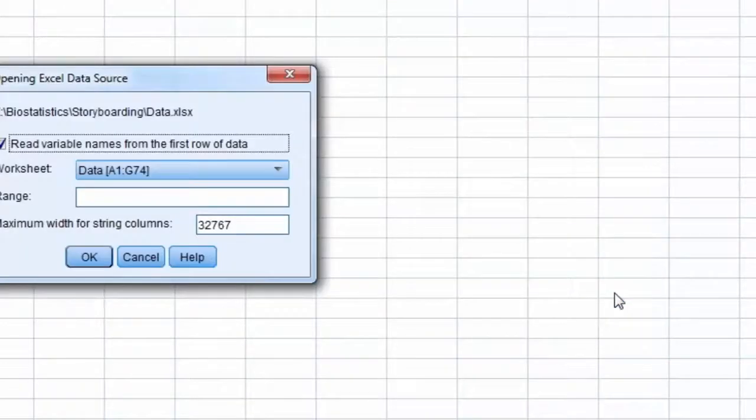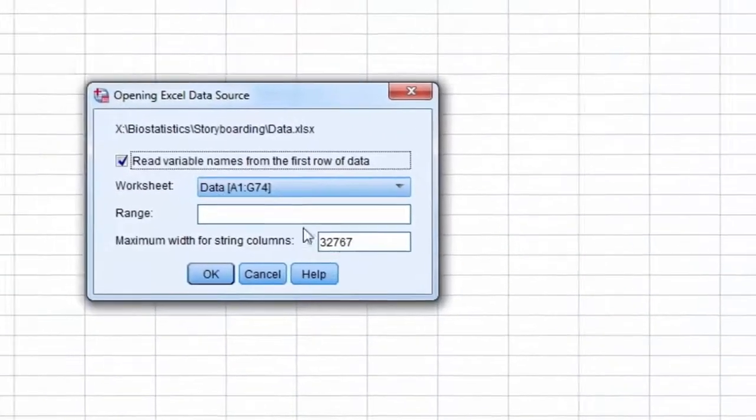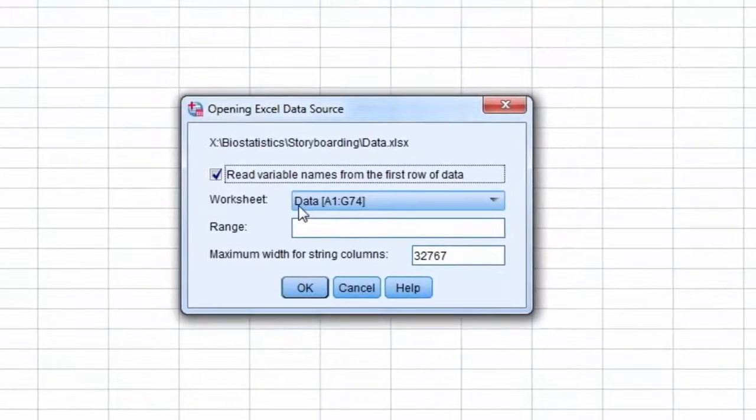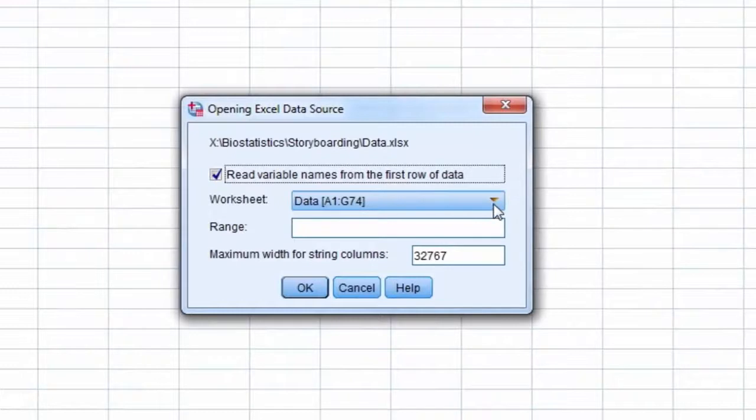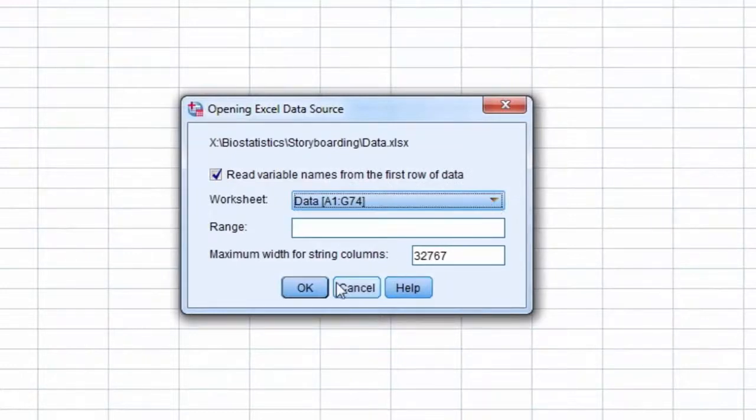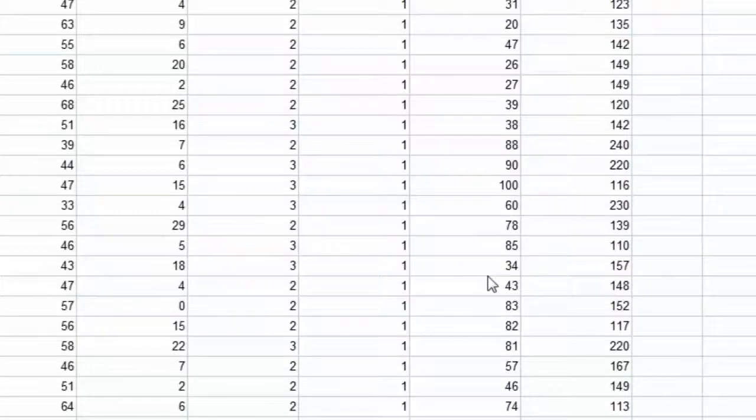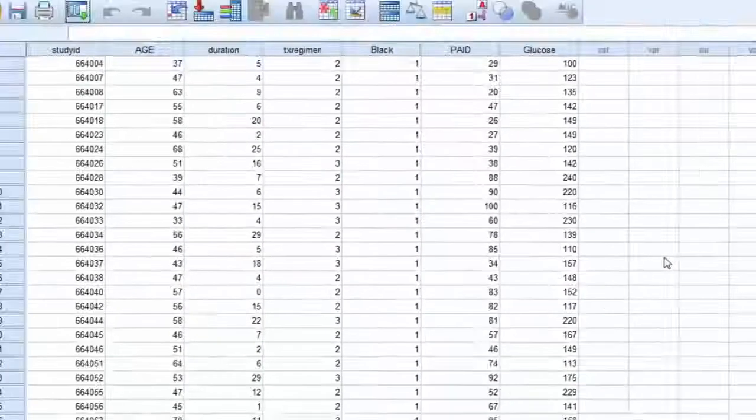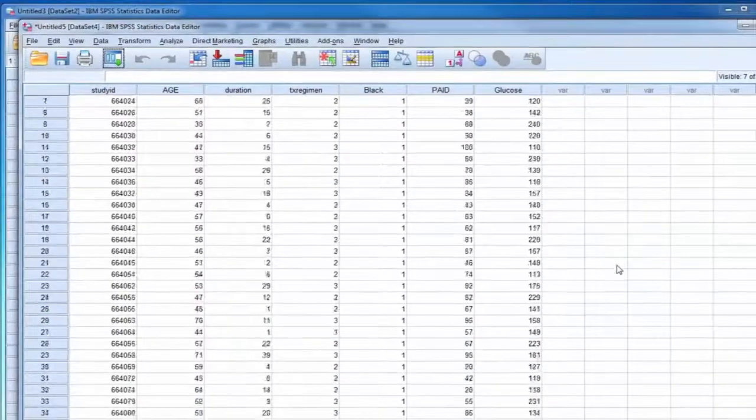Next, the worksheet we want to open needs to be selected, and there is only one in this case. We select the OK button, and the data is imported into SPSS.